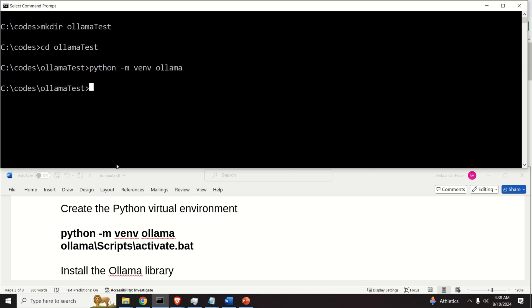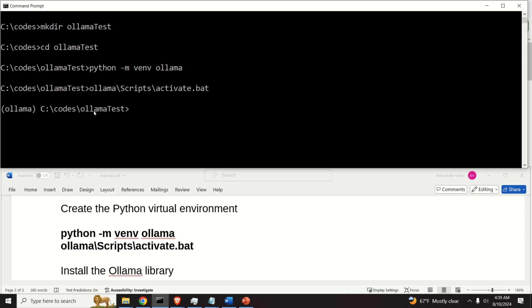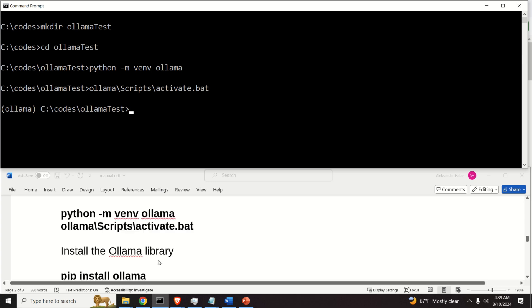Olama, and then I need to execute from the scripts file, the file called activate.bat. And this will activate my virtual environment.